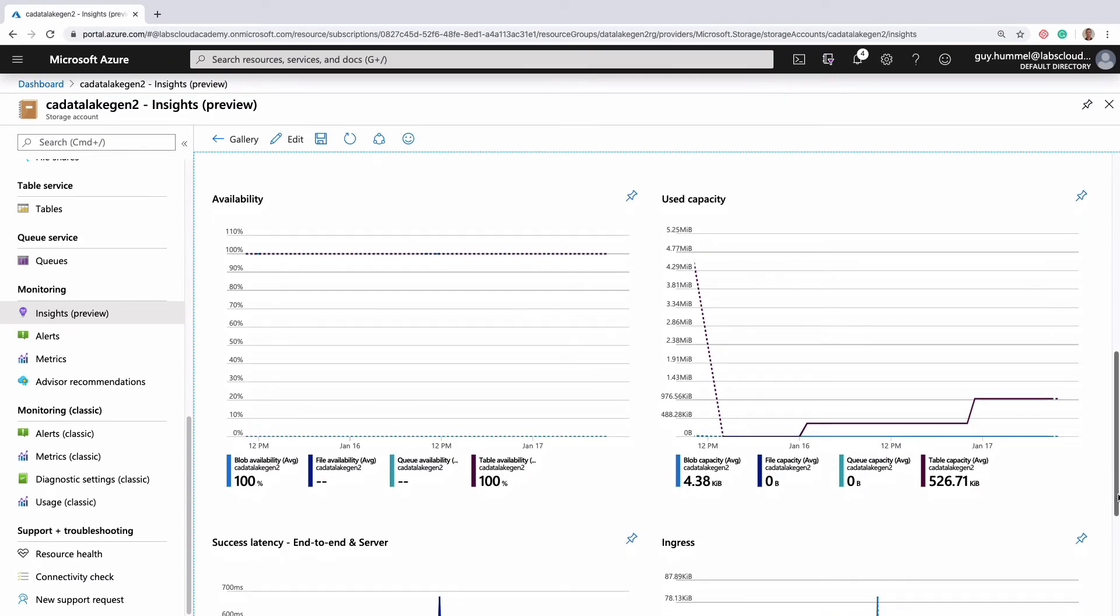Check out the used capacity graph now. It looks like a series of steps, doesn't it? That's actually pretty typical for this graph, because most organizations use more and more storage as time goes on.